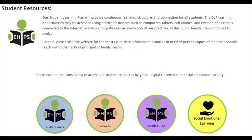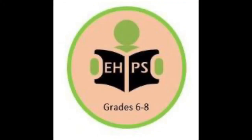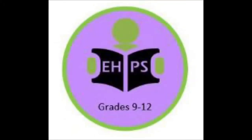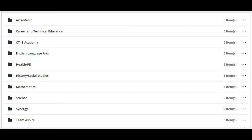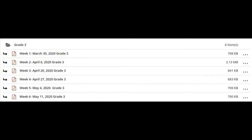On the student resource side, you'll notice that we have organized all of our student resources by essential schools — in other words, elementary schools, middle schools, and secondary schools. Students, you can log on here, identify your grade level or your subject area, and access the content that your teachers are building for you on a weekly basis.